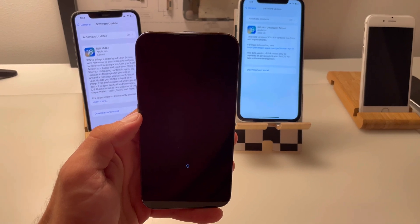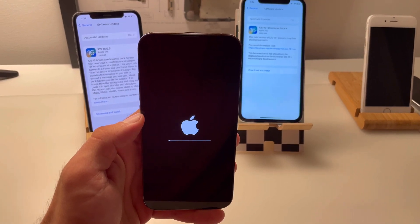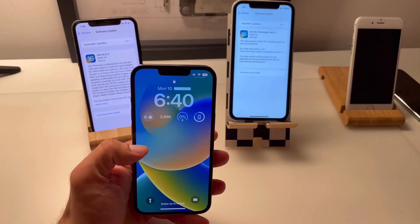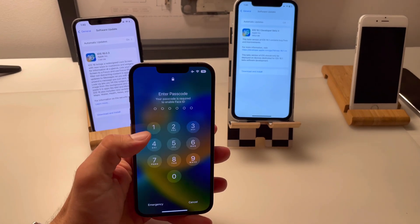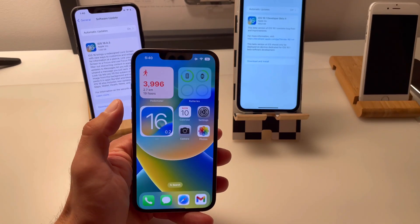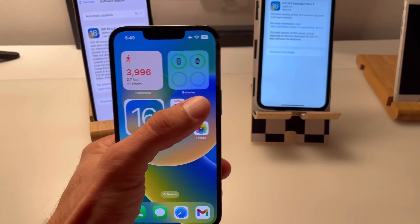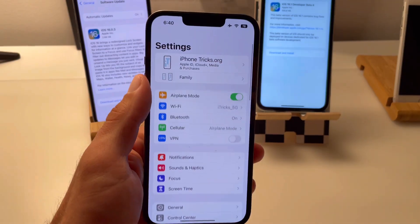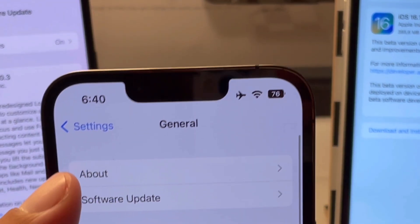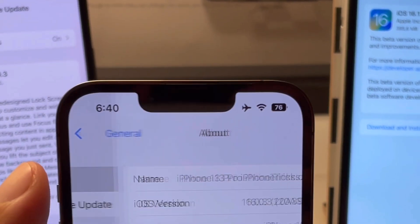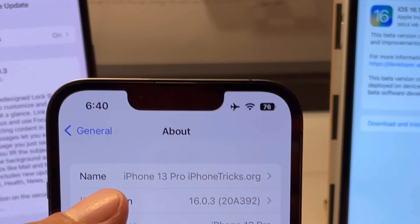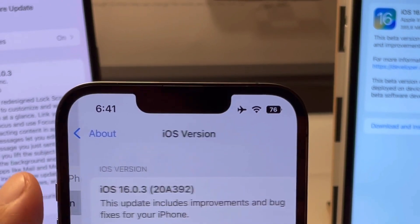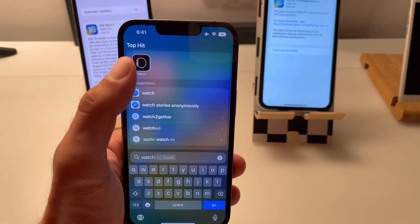Update is verified and iPhone will restart at the end of the update process. I have to bring in my passcode and now let's check in Settings, General, About. You can see iOS 16.0.3 has been installed.